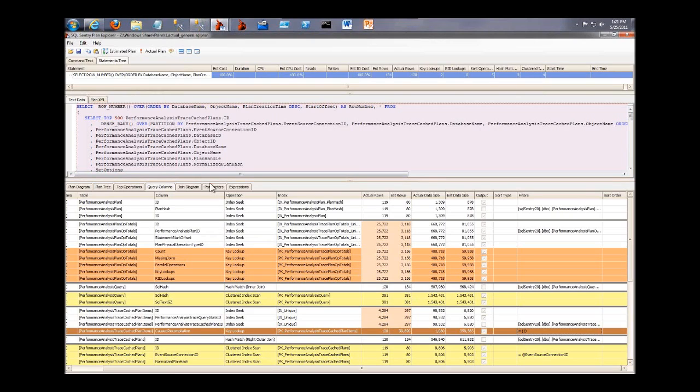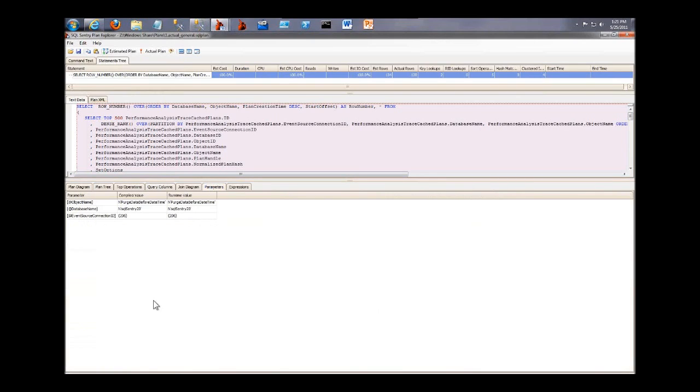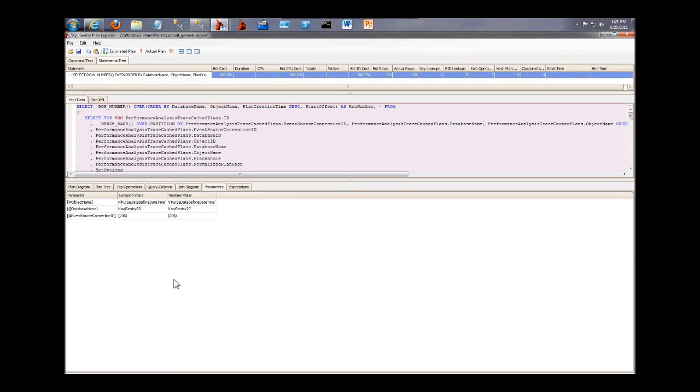And finally, we'll take a look at the parameters tab. Here we have the compiled value and runtime value of all of the parameters that are used in the query. Now in this case, my compiled value and runtime values are the same. That's good. In some cases, you might see that the compiled value and the runtime values are different. This could mean that your code is being excessively recompiled. It could also mean that you're a victim of parameter sniffing. So that's one way to quickly identify issues like that.